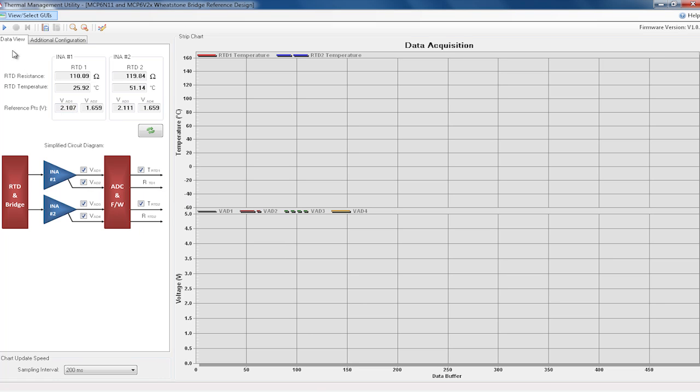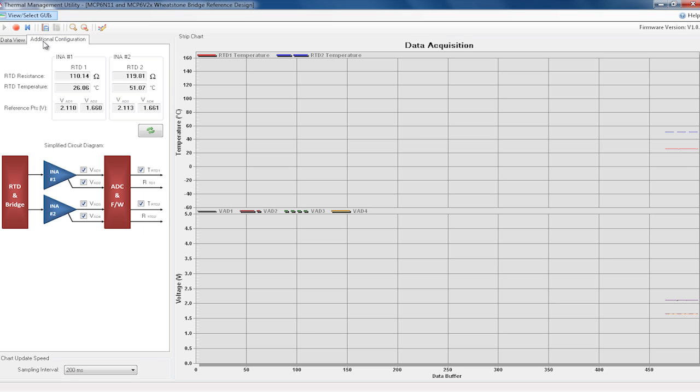By selecting the Play button in the upper left-hand corner, the strip chart will begin to chart the selected data. The other tab is labeled Additional Configuration.